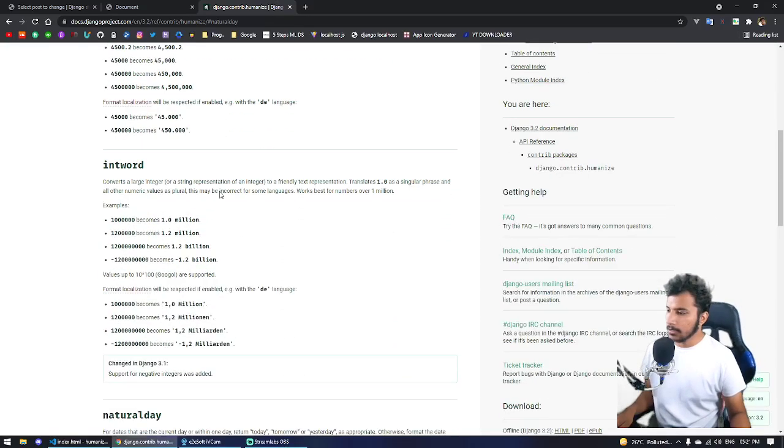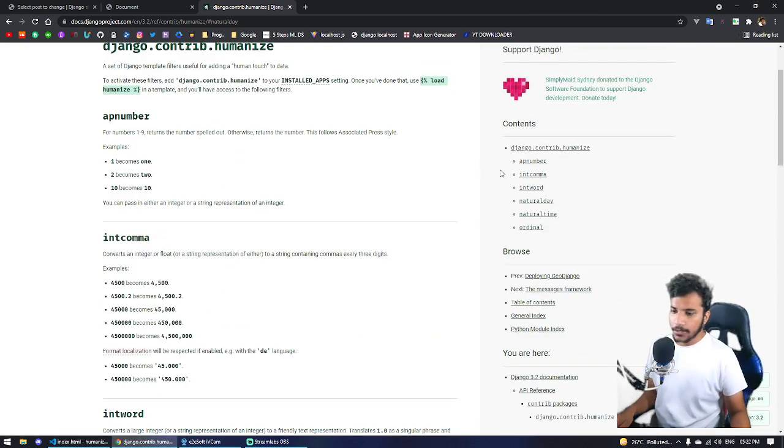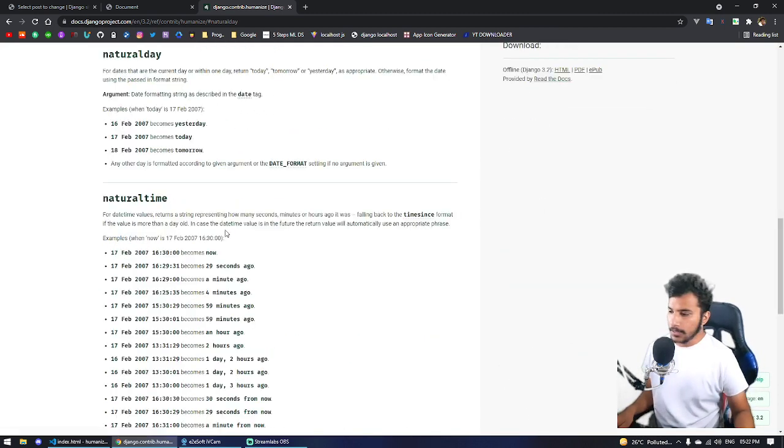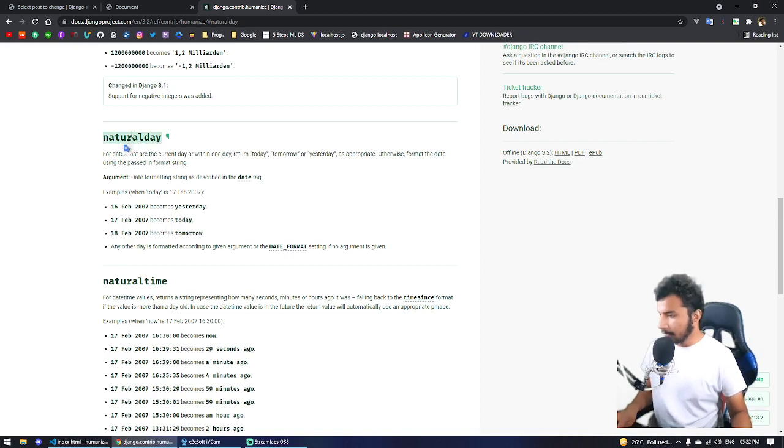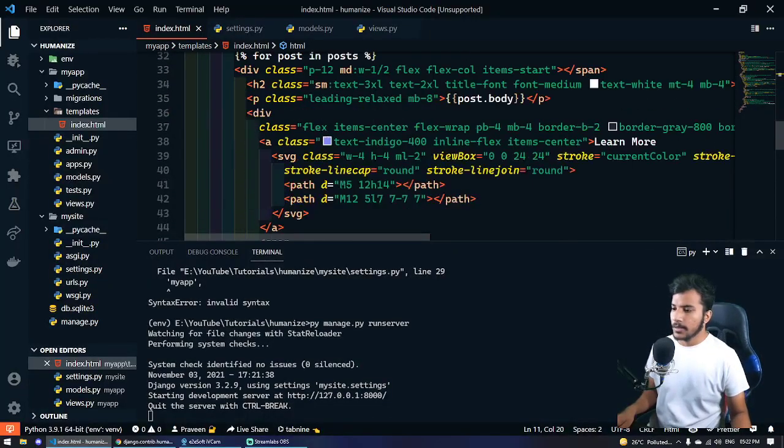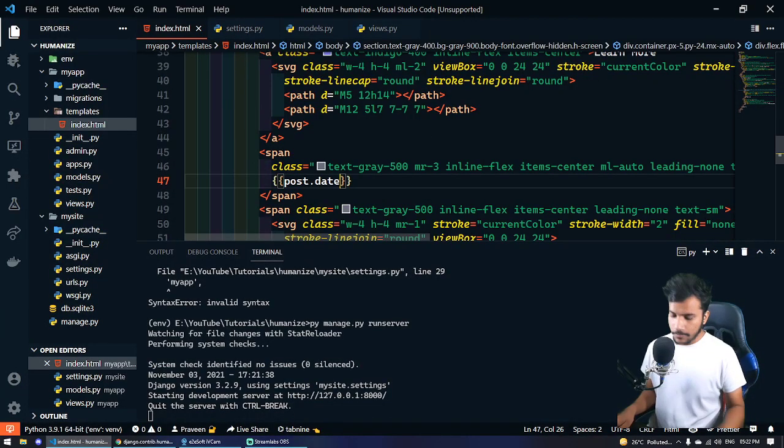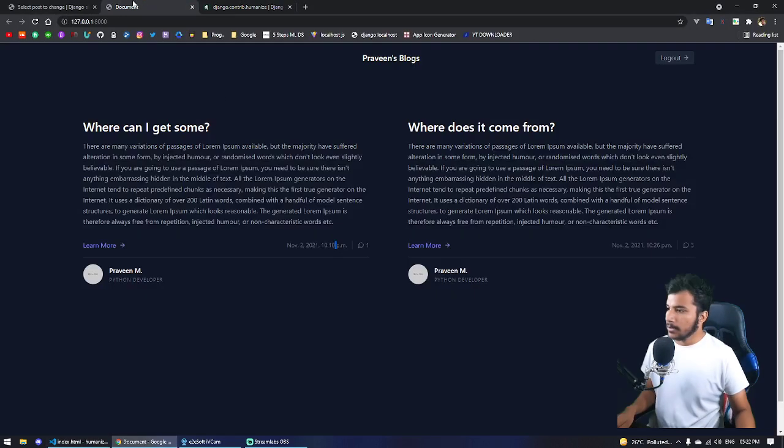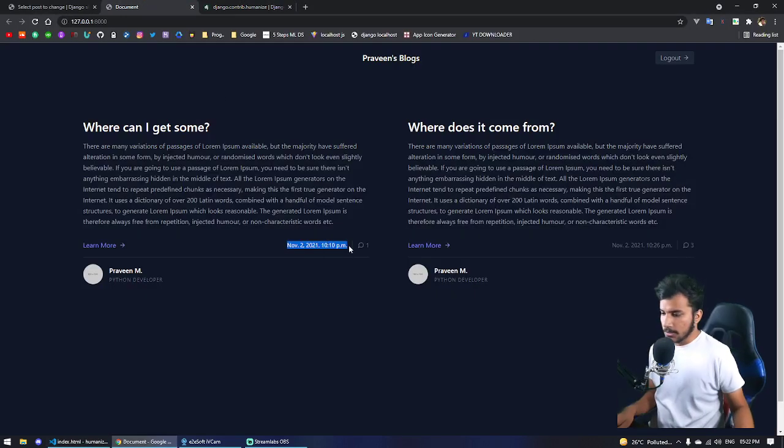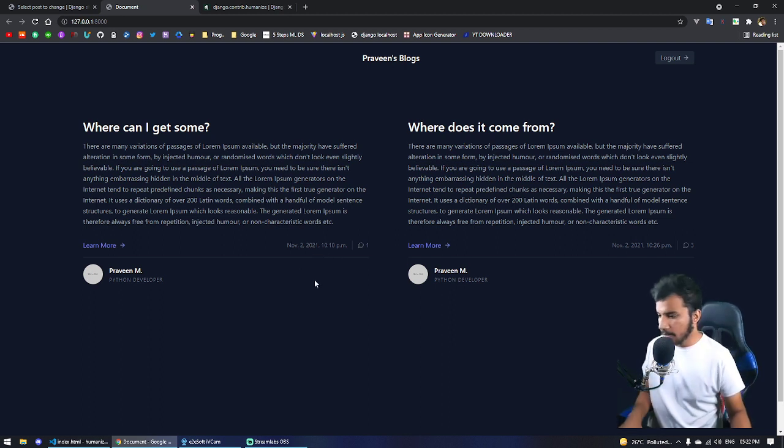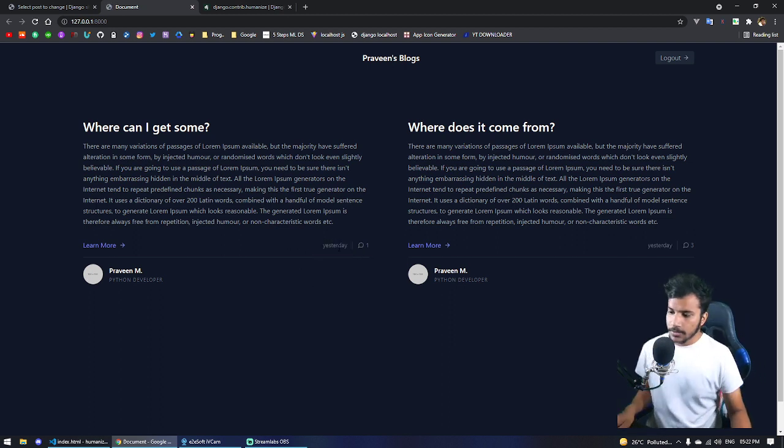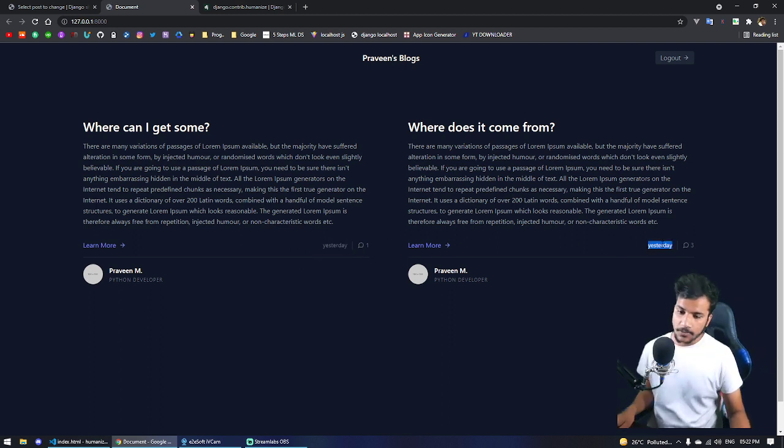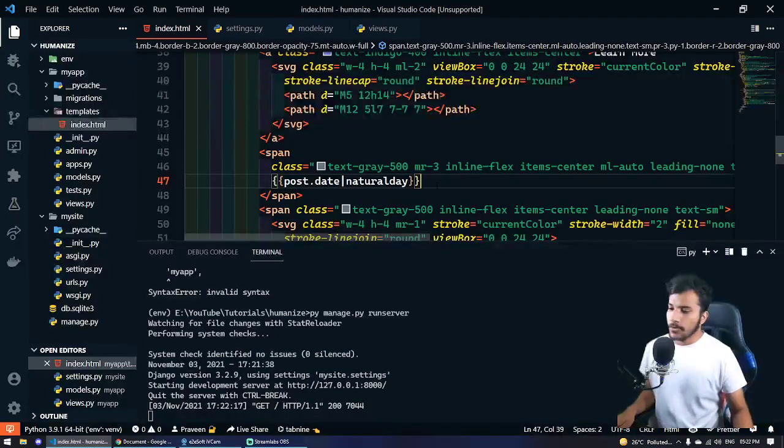Now if we do natural day, we can just copy it from here and pass this filter. So now after refresh this will change. Keep your eye on this. If I refresh this, it says 'yesterday' because I added this post yesterday.